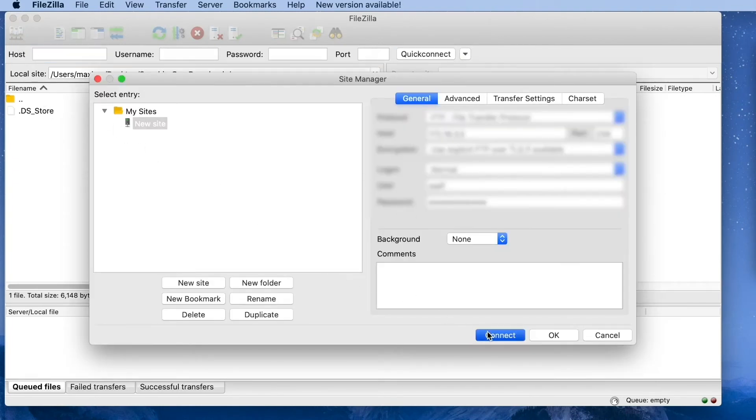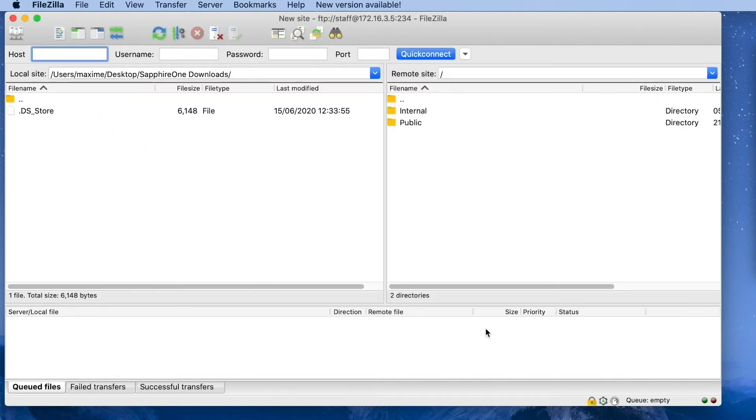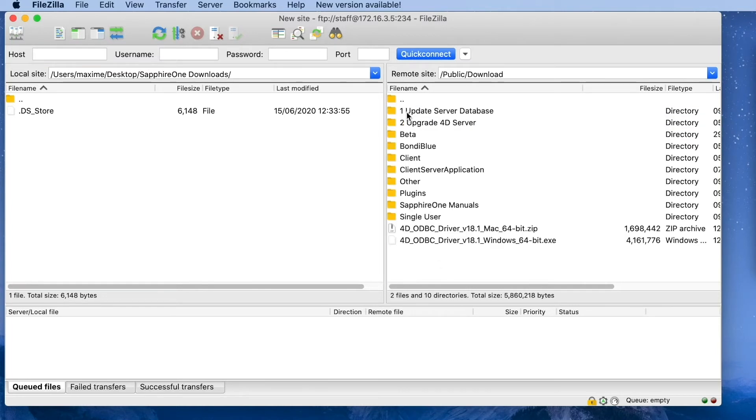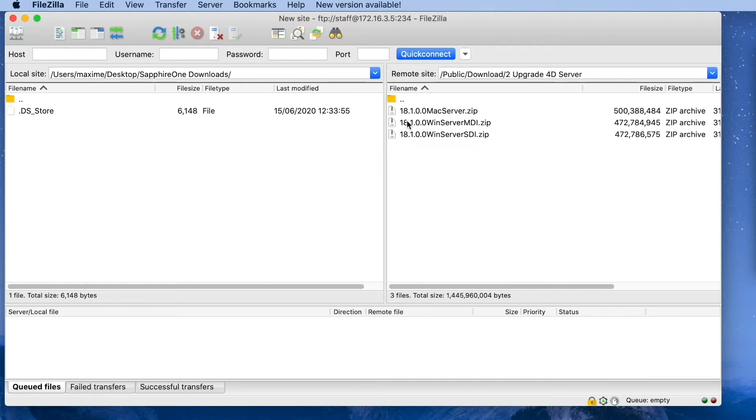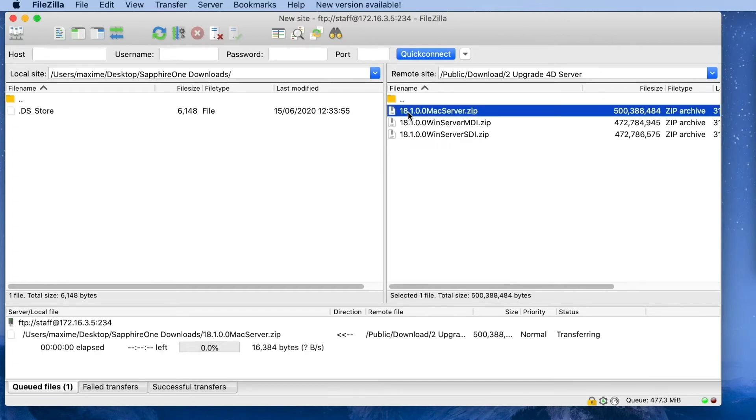On the left hand window, choose the Sapphire One Downloads folder that you created on your desktop. Open the right hand window, choose Public, Download, to Upgrade 4D Server.